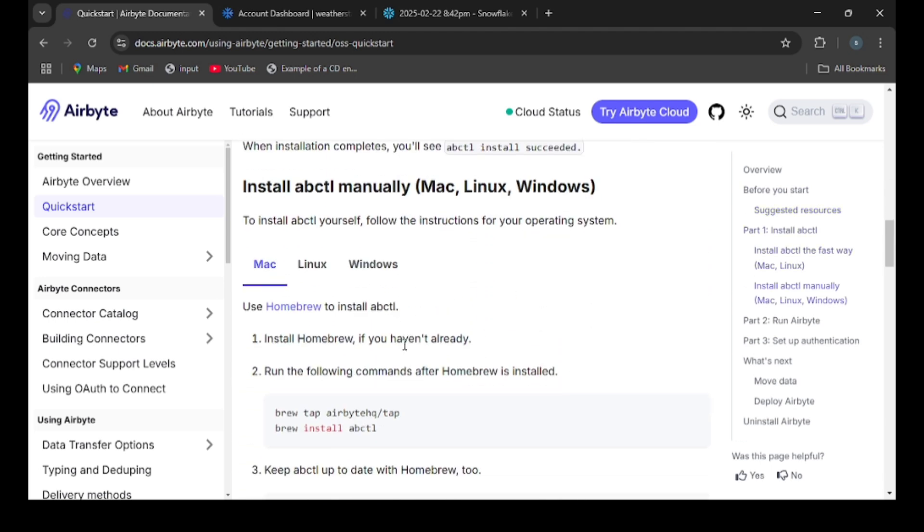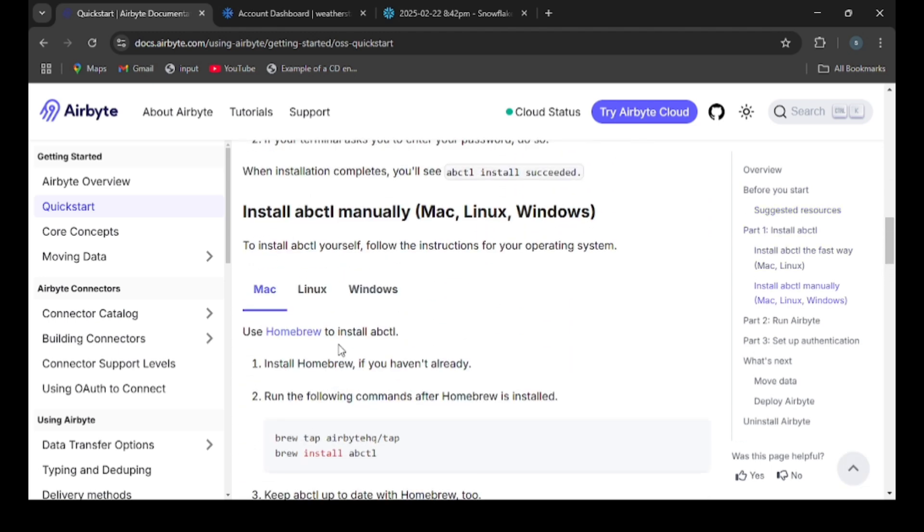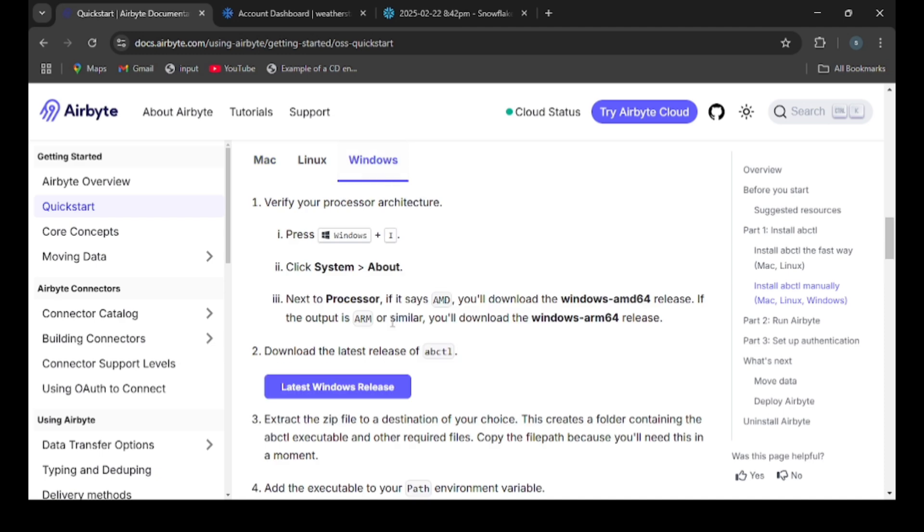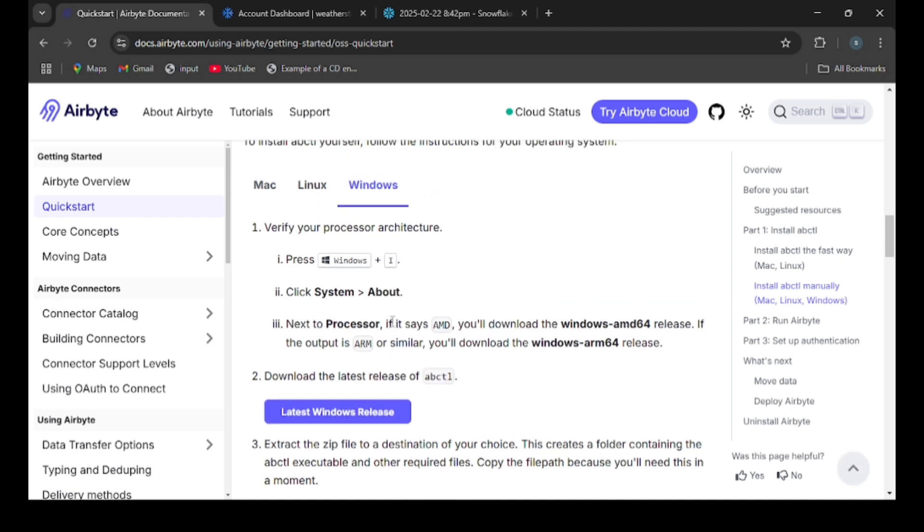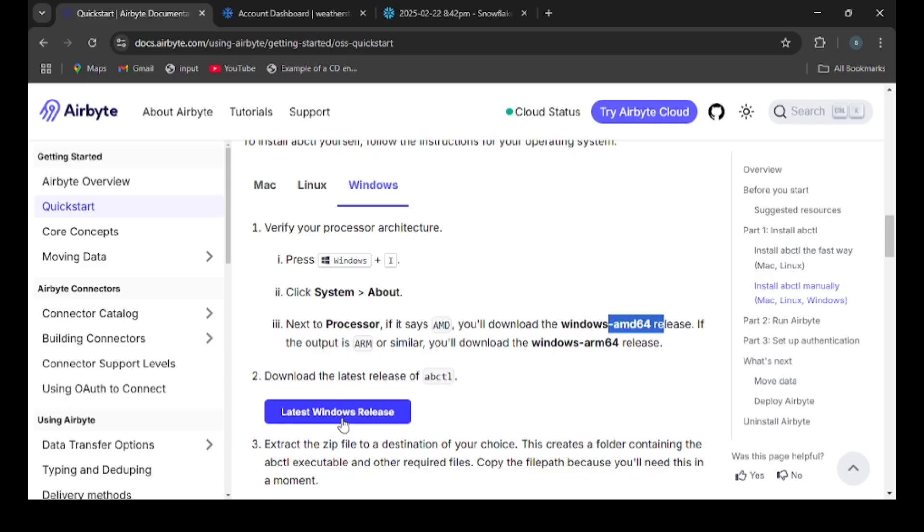Here, choose your operating system Windows. You have to verify the processor architecture. In my case, my system type is x64-based processor, so it comes under AMD64. Then click on this latest Windows release.